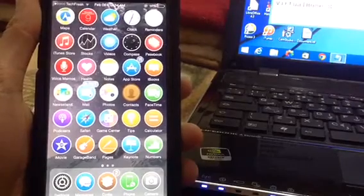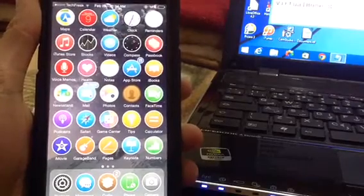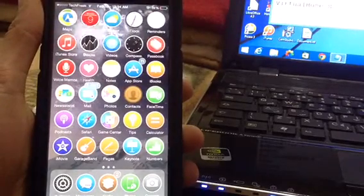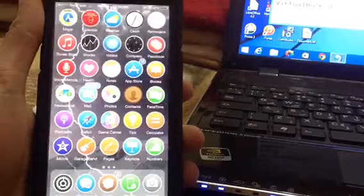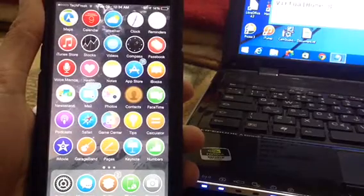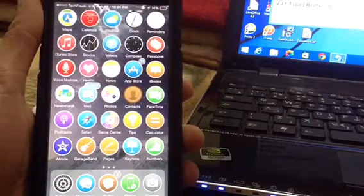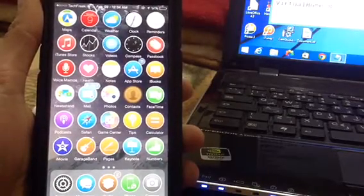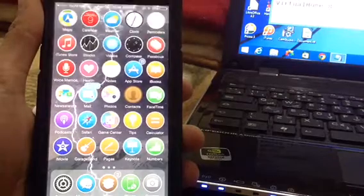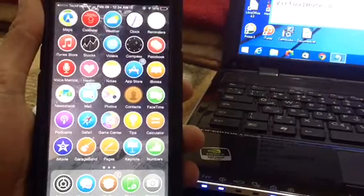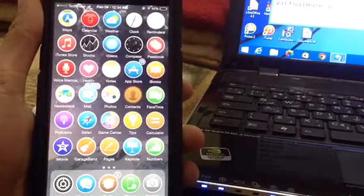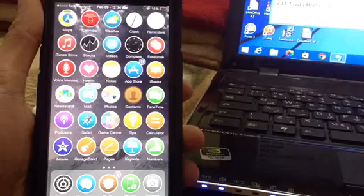Hey everyone, it's TechFreak back here with another video. In this video I'm really excited to show you the top 10 Cydia tweaks you can get for iOS 8. These are some cool Cydia tweaks that I use myself, so without any further delay, let's get started.